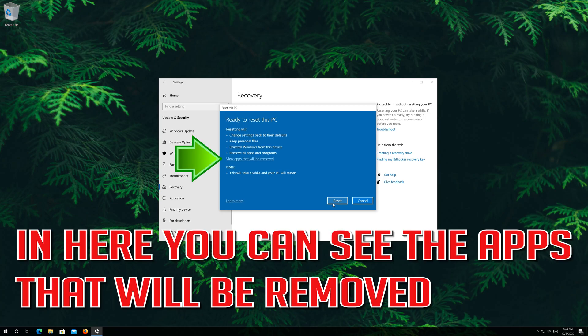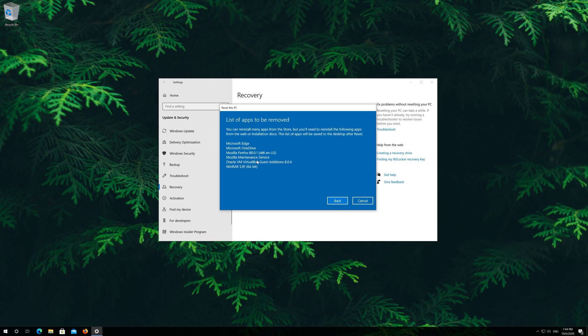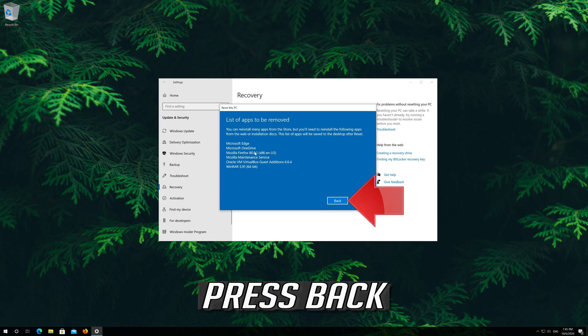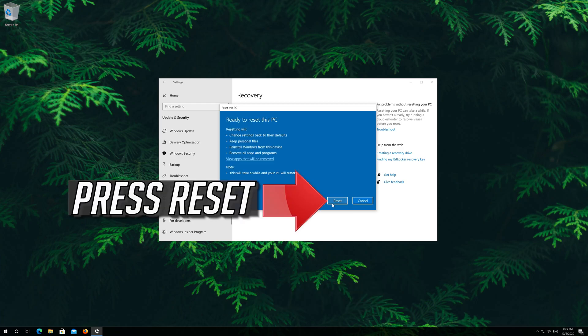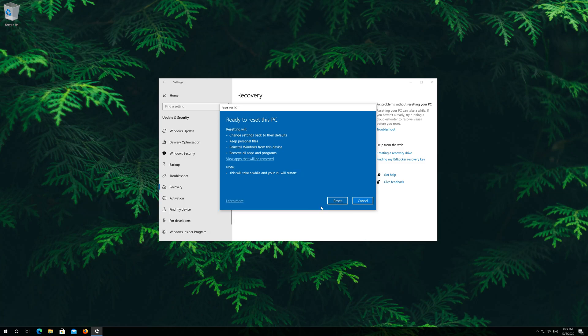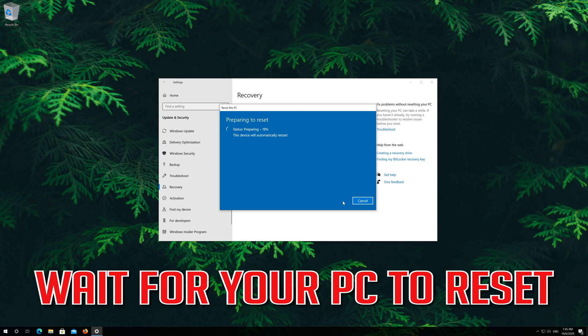In here you can check the programs that will be removed. Press back. Press reset. Now wait for your PC to reset.